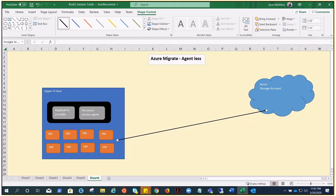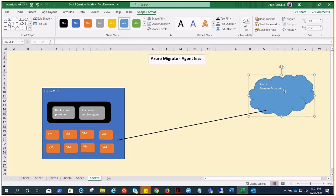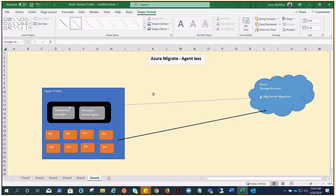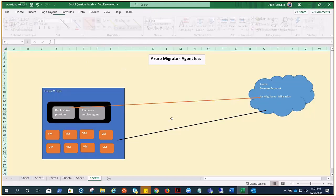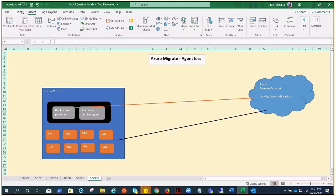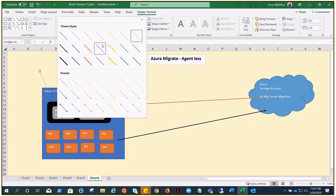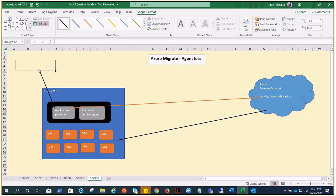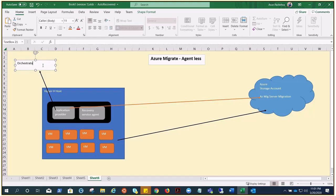The Replication Provider needs to register with the Azure Migrate Server Migration tool. What this Replication Provider actually does is it acts as an orchestrator — it orchestrates the replication of Hyper-V VMs.